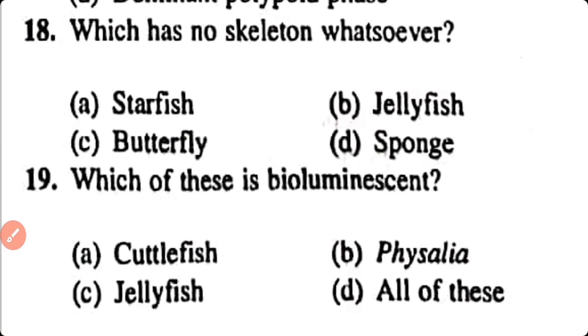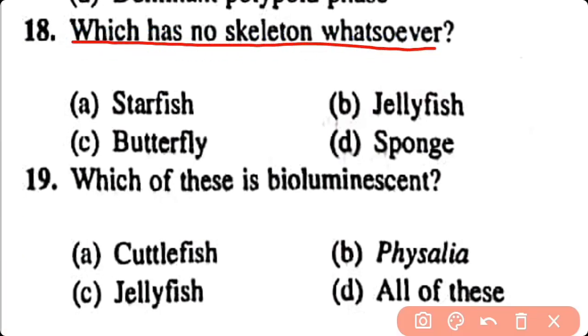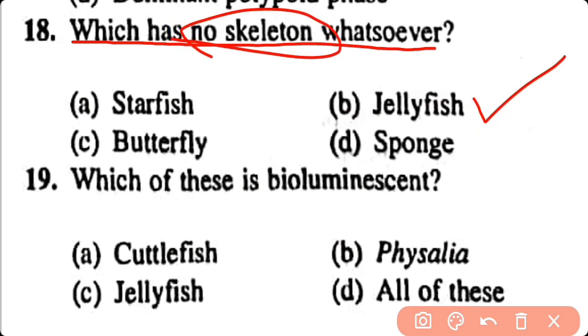Question number 18. Which has no skeleton whatsoever? Starfish, jellyfish, butterfly, sponges. Correct answer is option B. Jellyfish is without a skeleton.